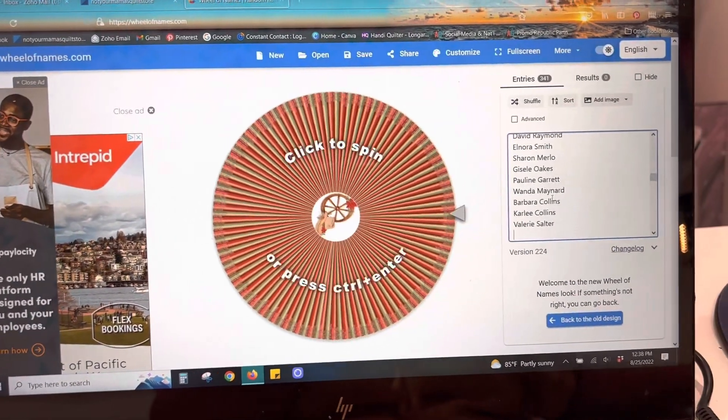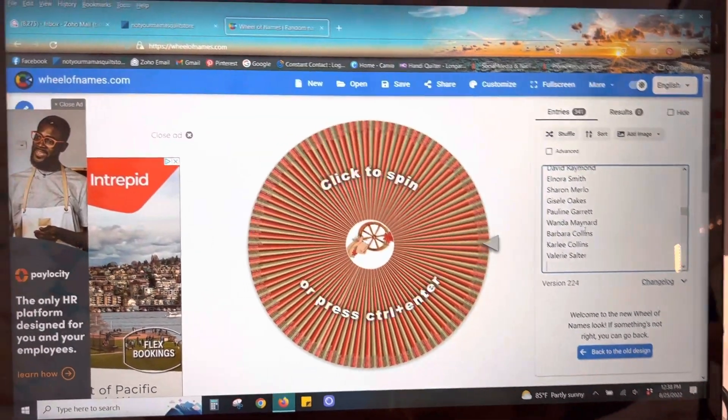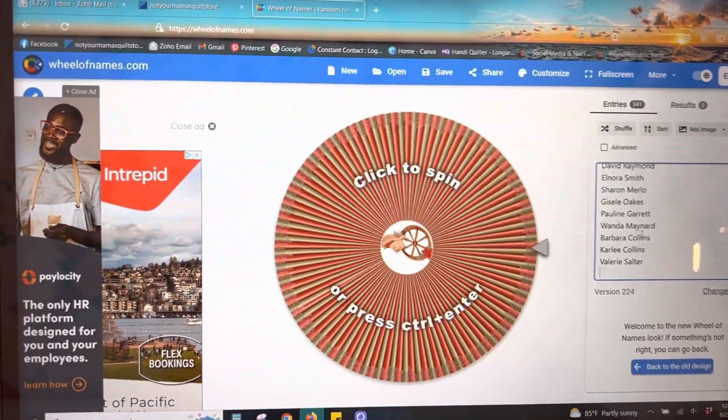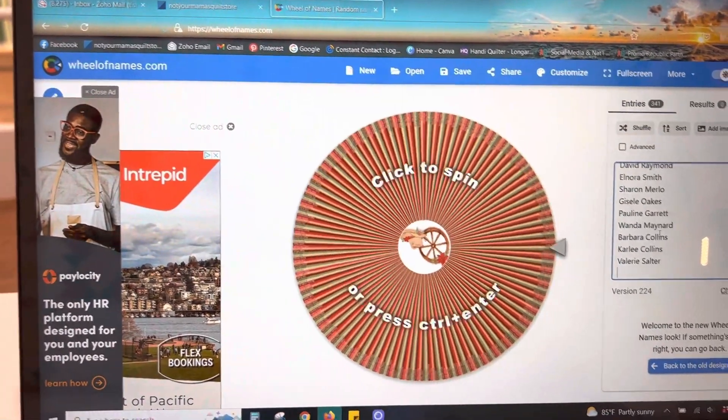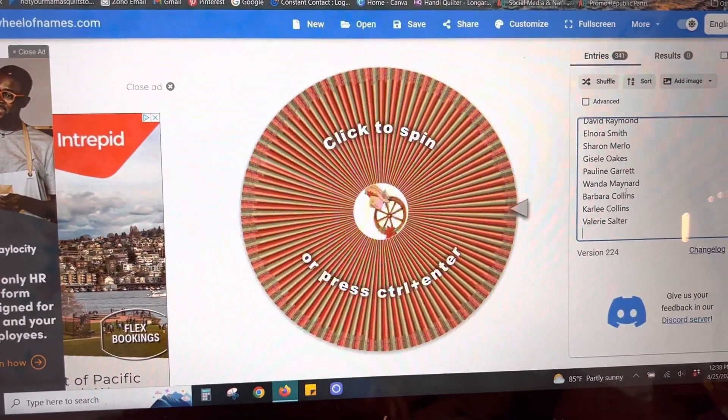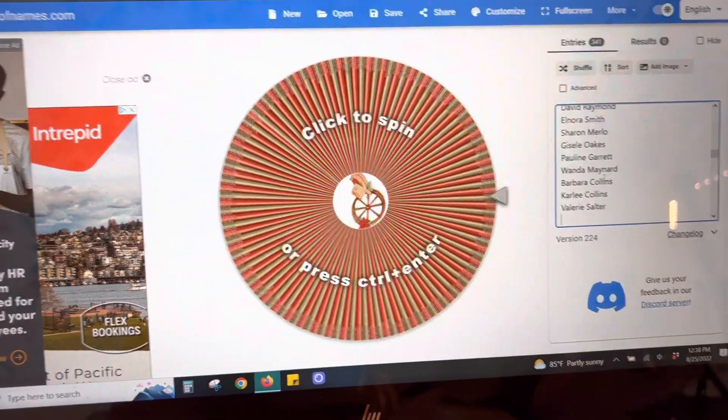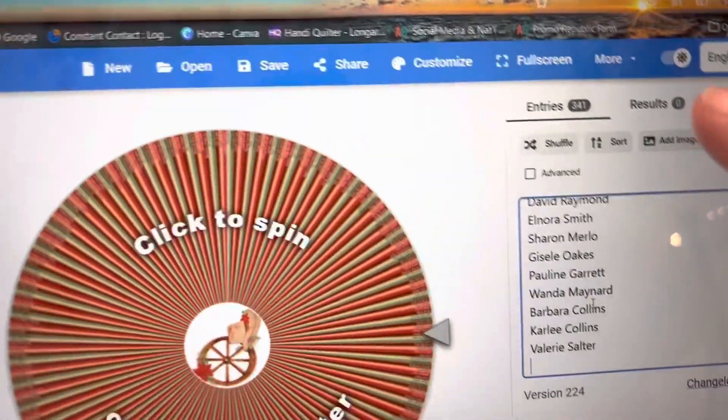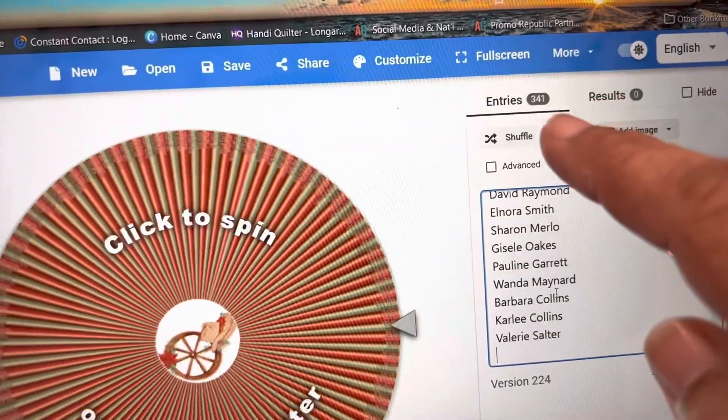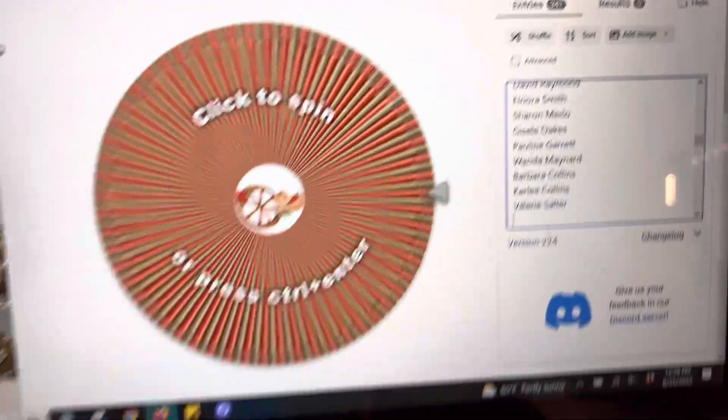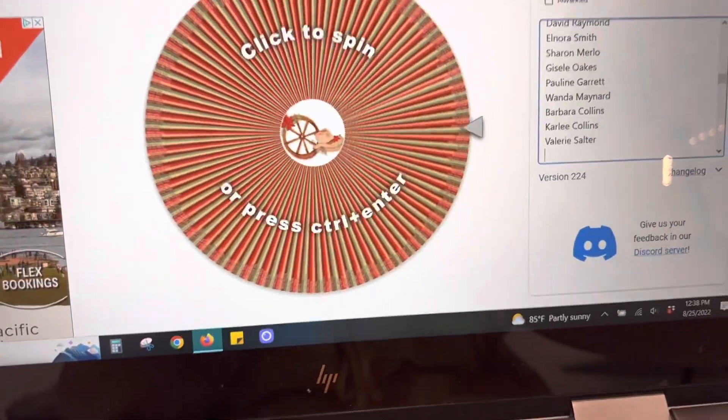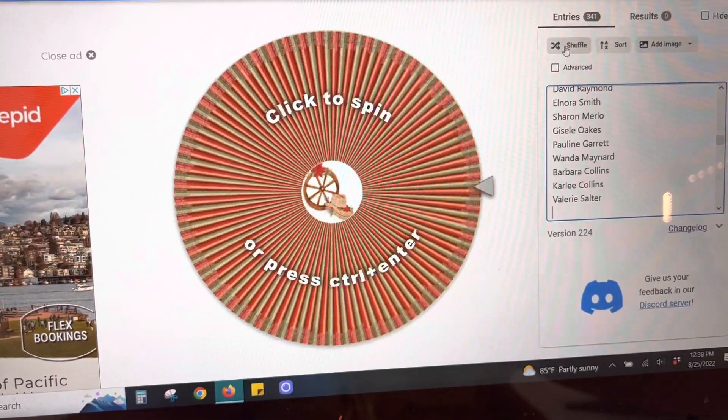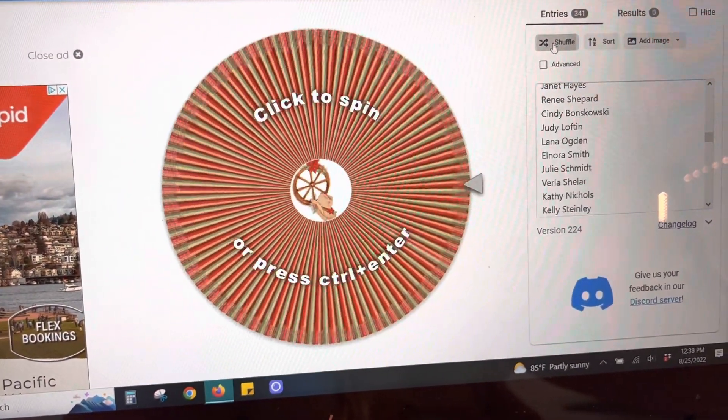And I have entered in all the names to the random name generator. So they're all in here, 341 of them, and you can see that's how many I have right there.